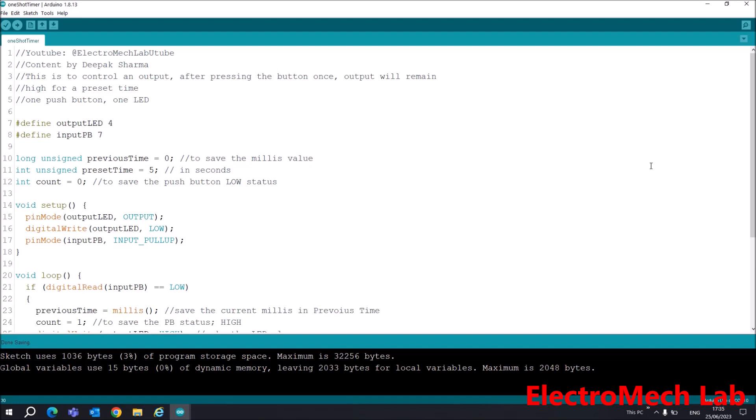For this project I will use Arduino UNO, one LED for output, and one push button for input. A one-shot timer is that kind of timer in which you apply input only once and the output remains high for the preset time you set. So first of all, I'll show you the code.